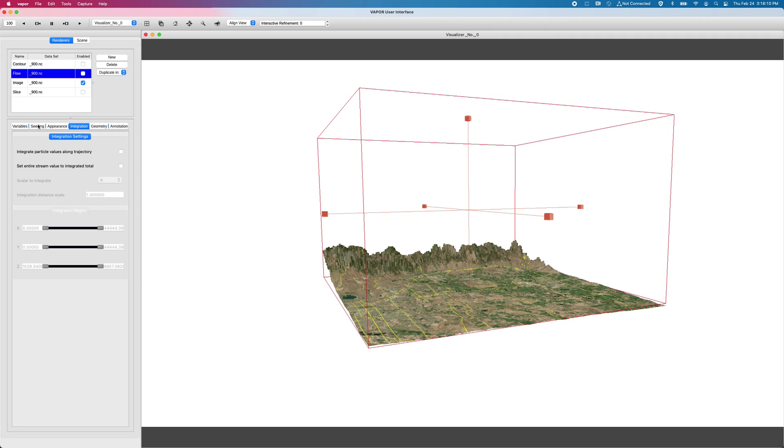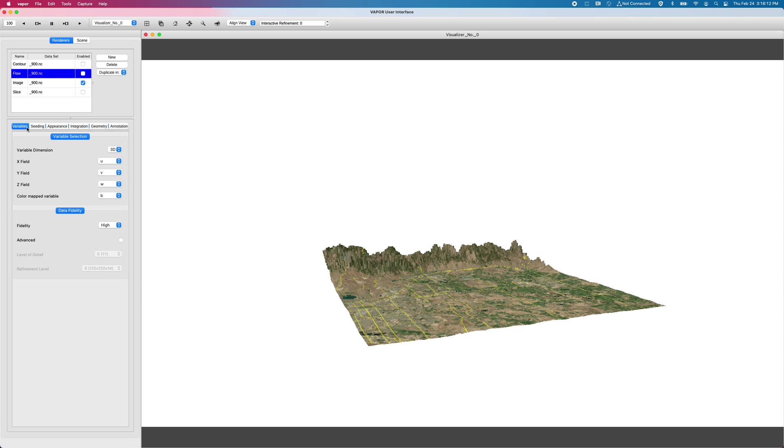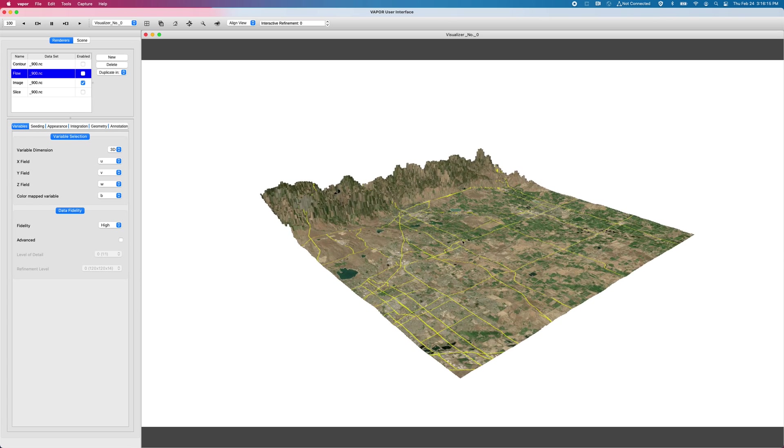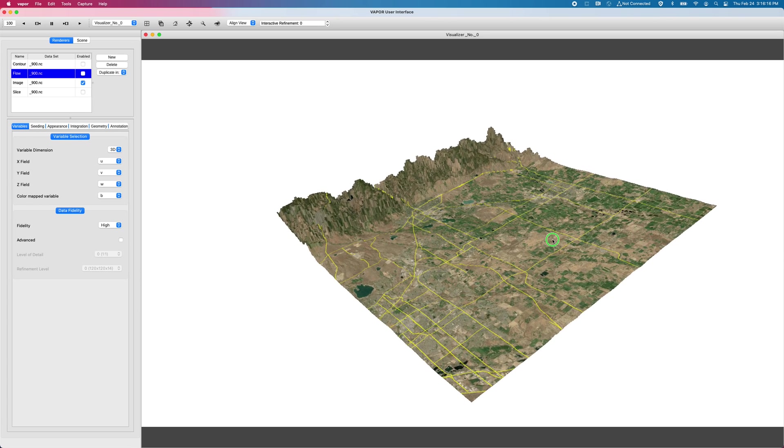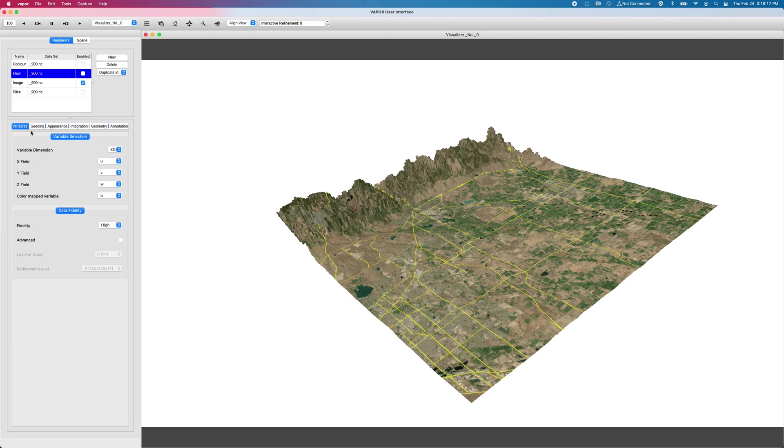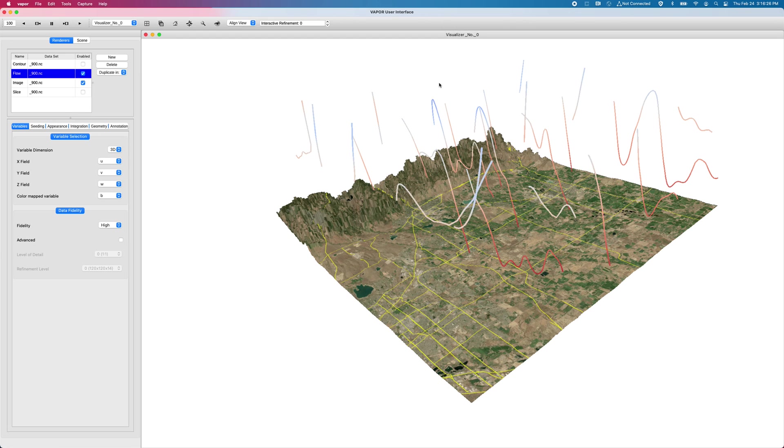So let me just get started because I think it'll make a lot more sense once I get into it. So let's see my variables are U, V and W, which looks all good. I'm doing a three dimensional flow rendering.